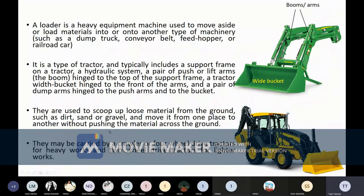This is the difference between a dozer and a loader. A dozer is for dozing — pushing. A loader is for carrying; the bucket is used for carrying. That is the main difference.